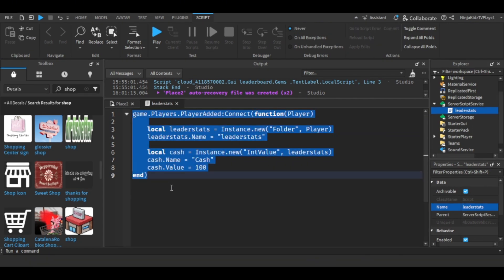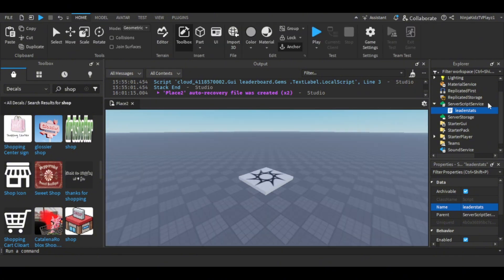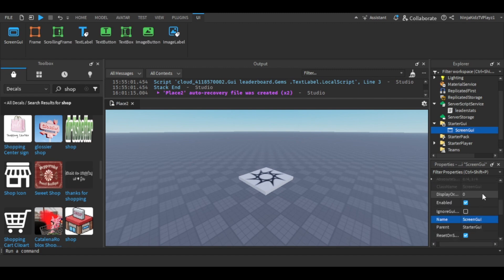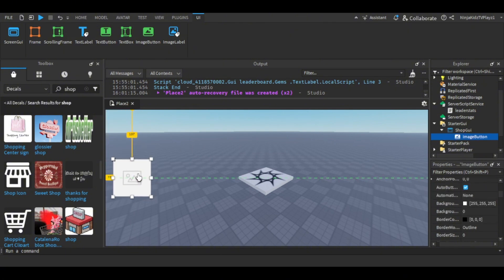The script should be done. Next we're gonna go to StarterGui and then add a ScreenGui, then rename this ScreenGui to ShopGui. Then you're going to insert a TextButton or an ImageButton — if you just want text like saying 'shop' then add a TextButton, but if you want an image then do an ImageButton. I'm gonna do an ImageButton and then position it right here.